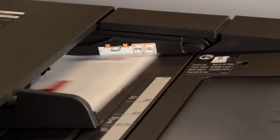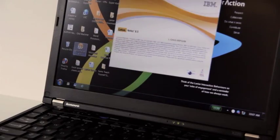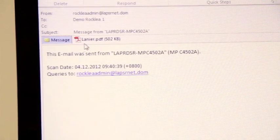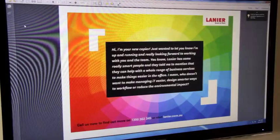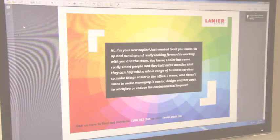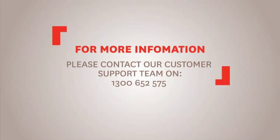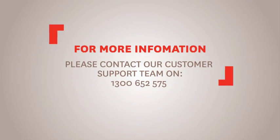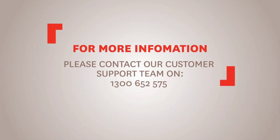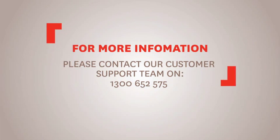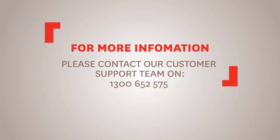The documents will arrive as an attachment in the email. For more information about how to get the most from your Lanier product, please contact our customer service team on 1300 652 575.